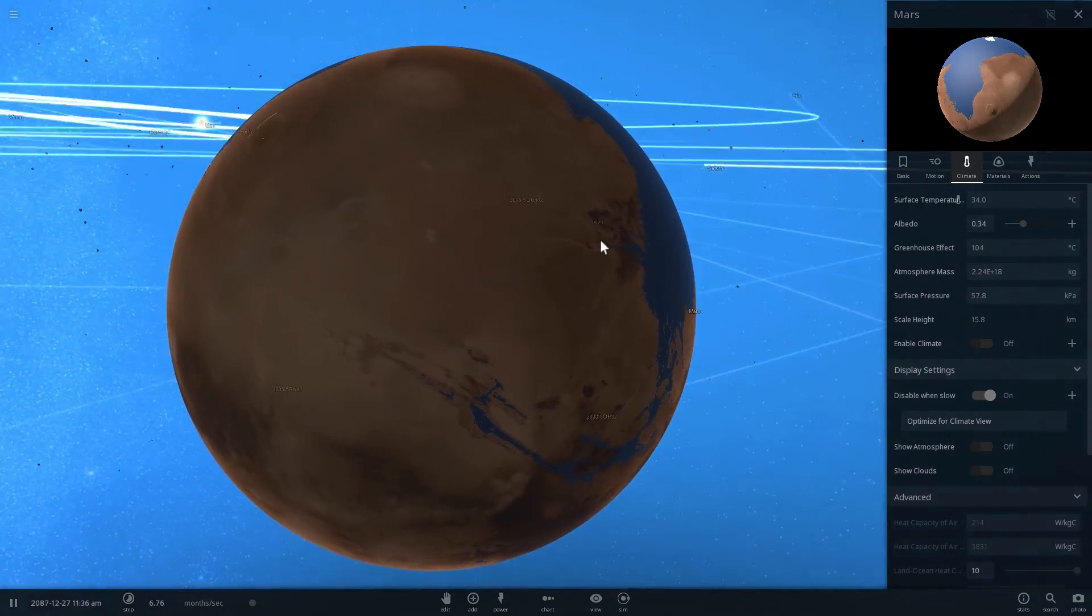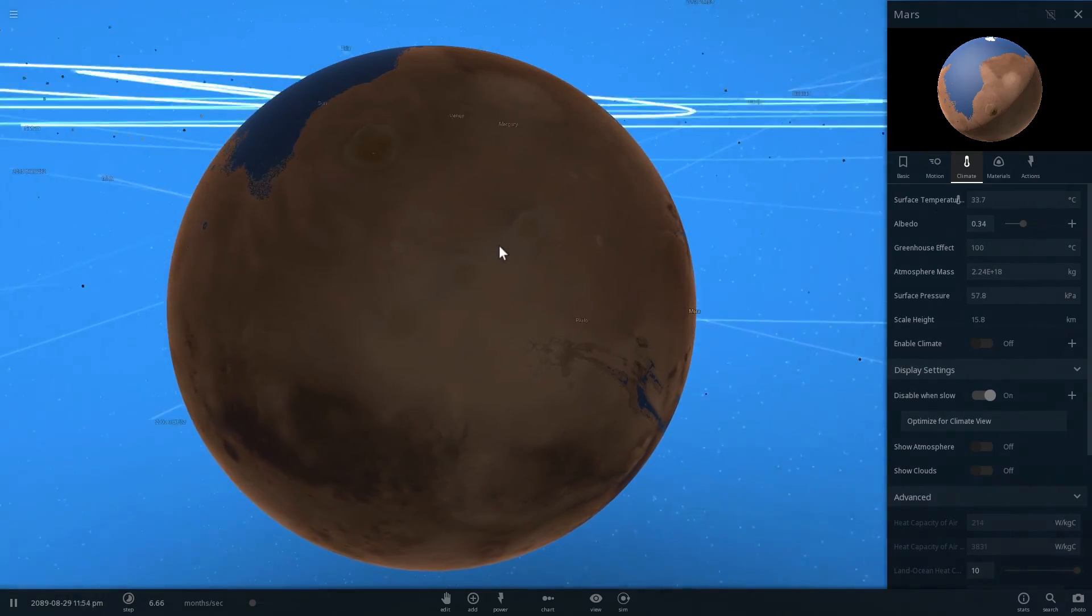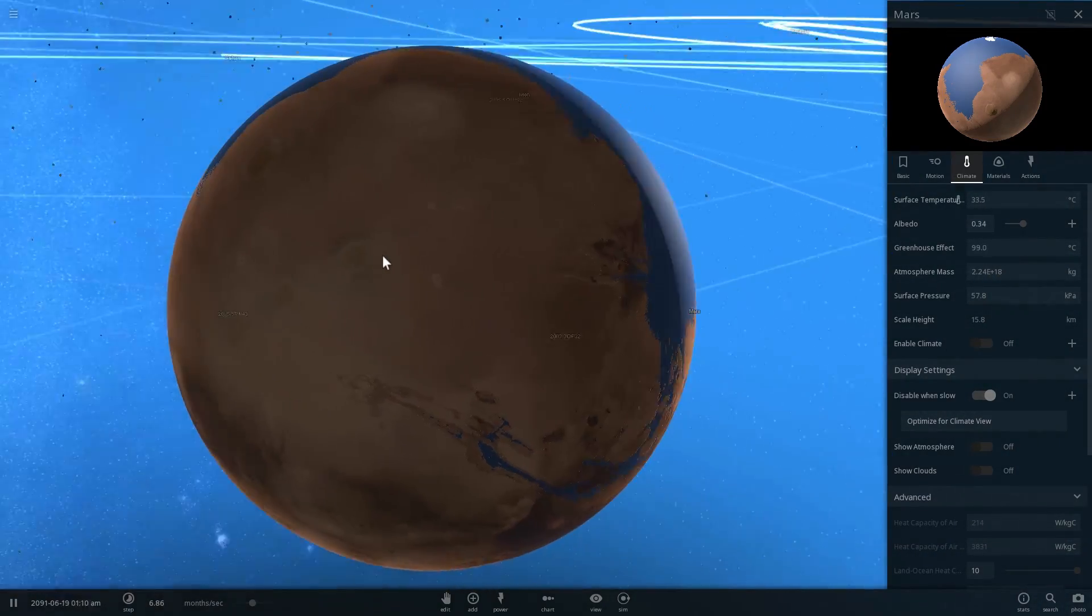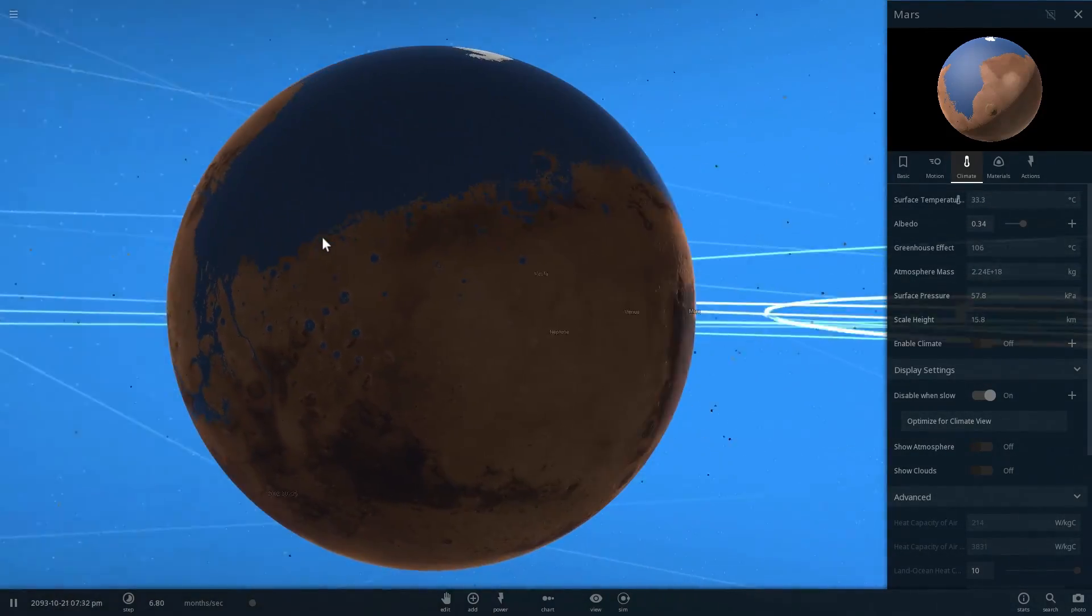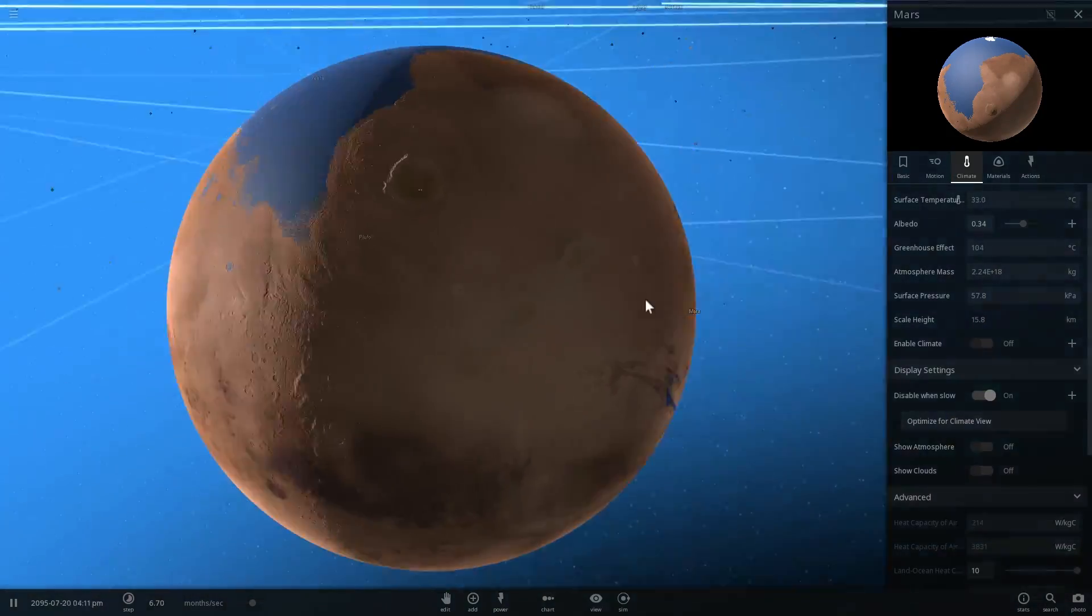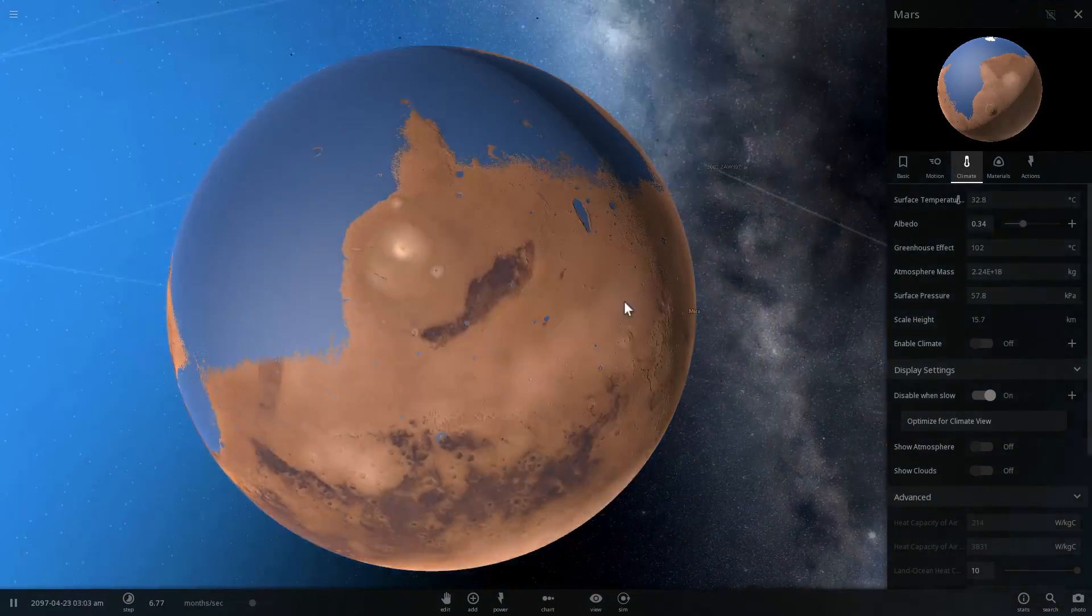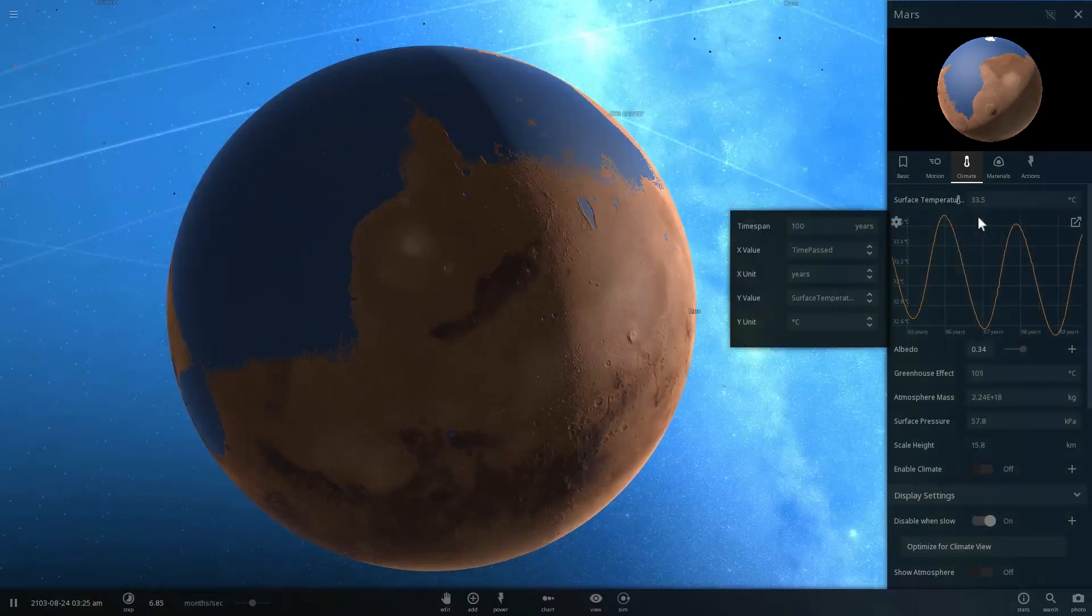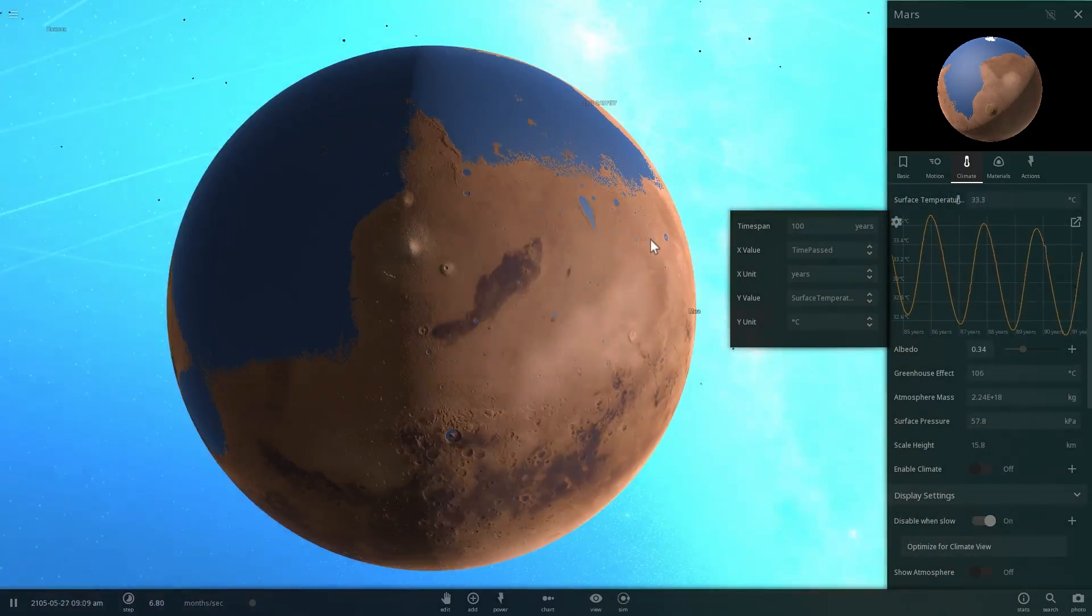Unfortunately, I cannot turn this green in the game right now. It would be nice to see luscious fields and forests, but it just doesn't work that way in the game yet. Maybe in the future version we'll have an ability to completely terraform a planet and make it green and beautiful, just like Earth. Here's our winter-summer cycle. It's anywhere between 30 degrees to about 33 degrees.